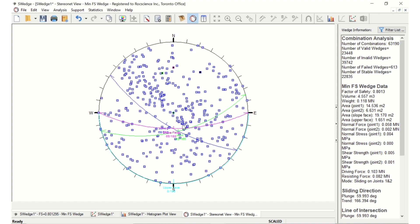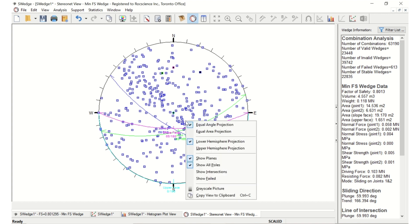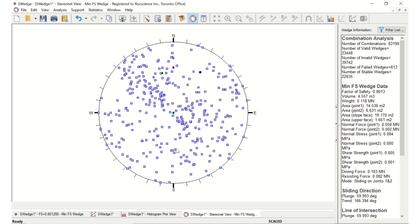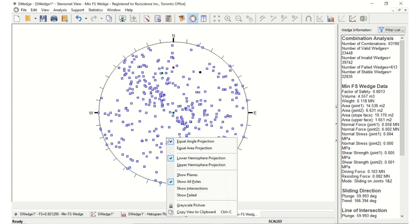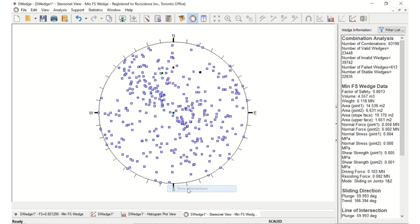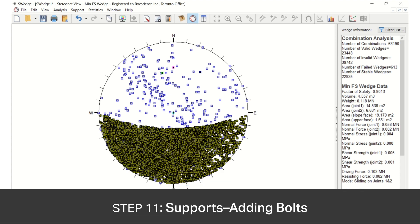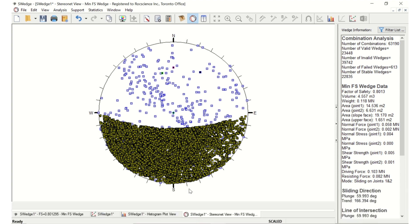Now let's plot the line with intersections and the failed wedges. Right-click in the view and turn off the Show Planes option. Then turn on the Show Intersections.